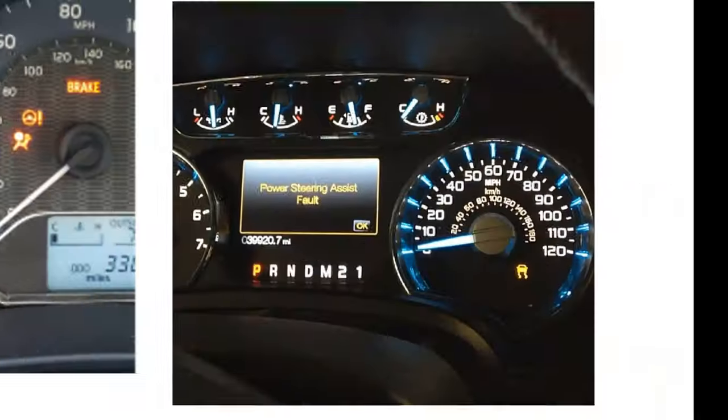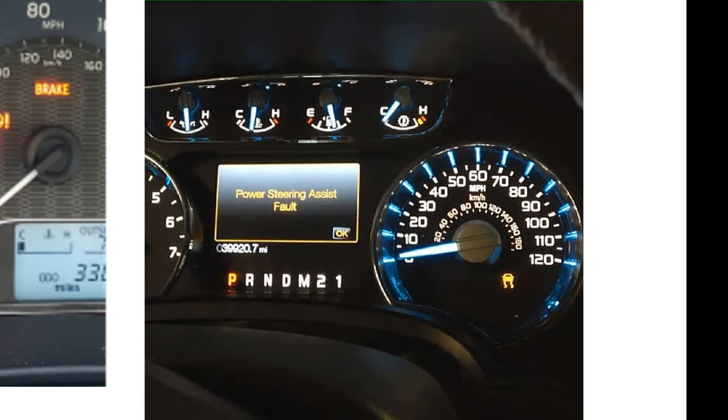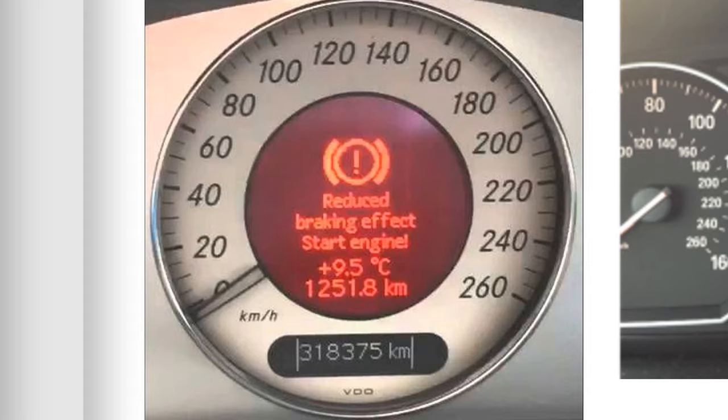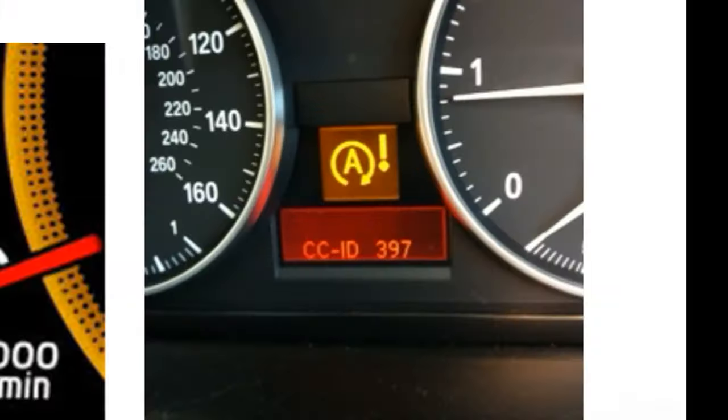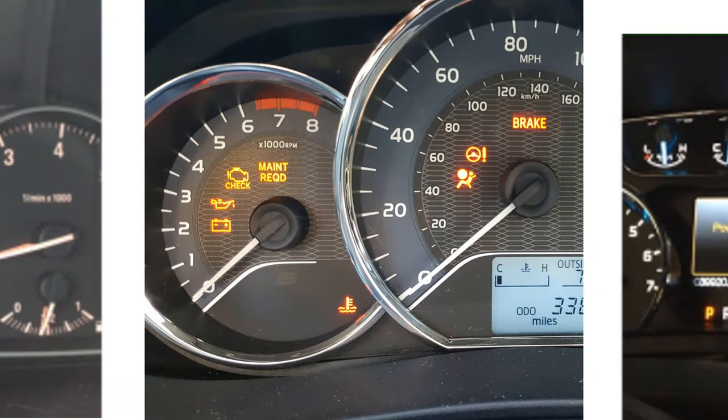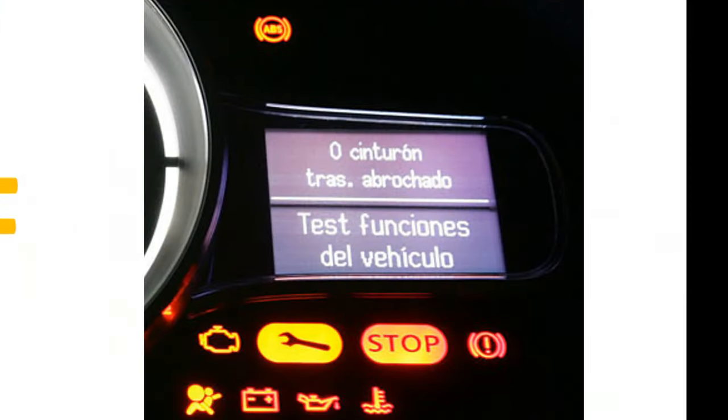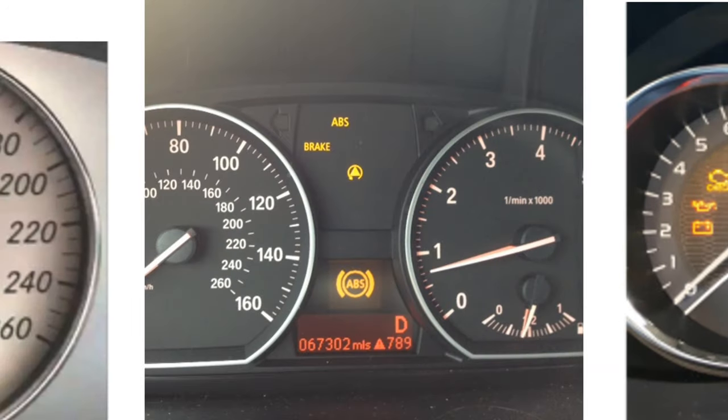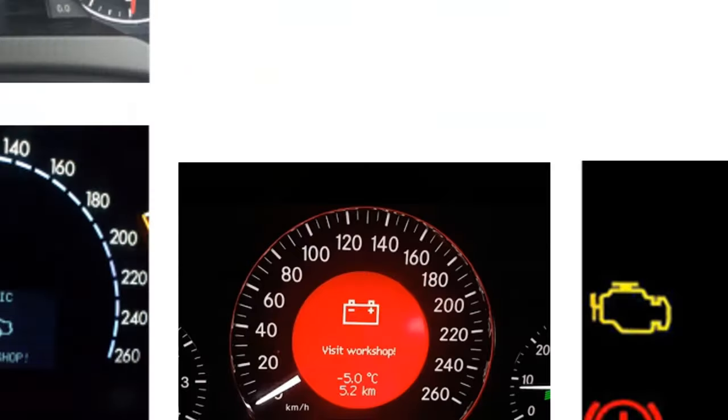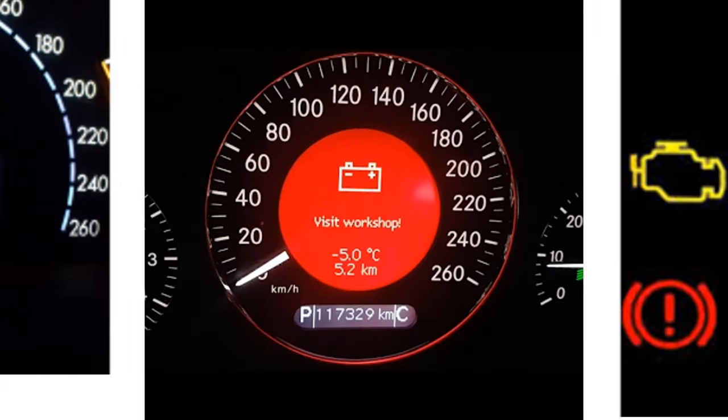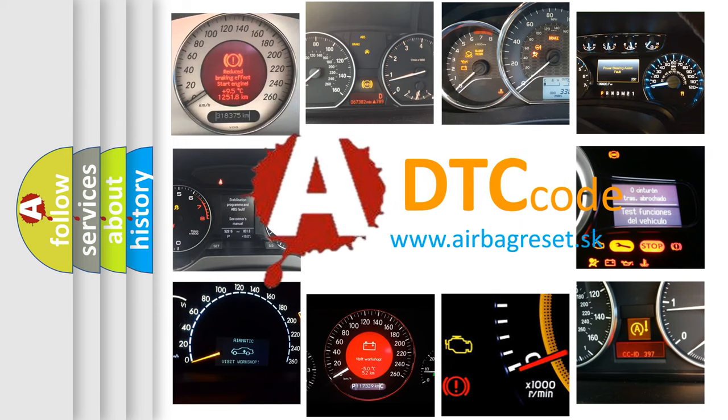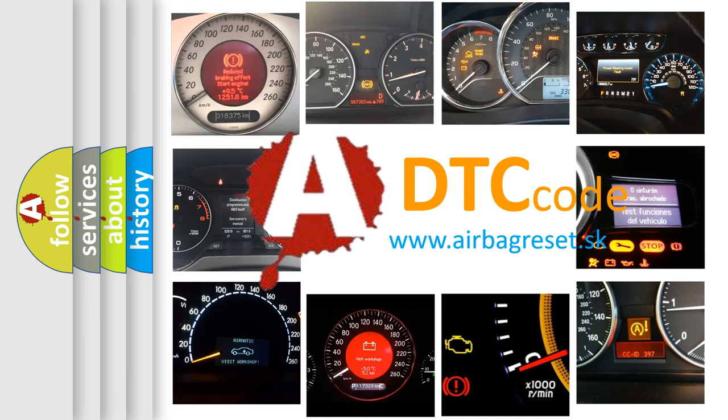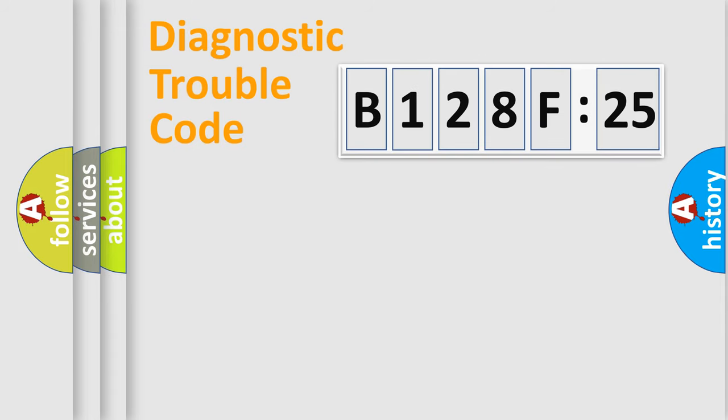Welcome to this video. Are you interested in why your vehicle diagnosis displays B128F25? How is the error code interpreted by the vehicle? What does B128F25 mean, or how to correct this fault? Today we will find answers to these questions together.